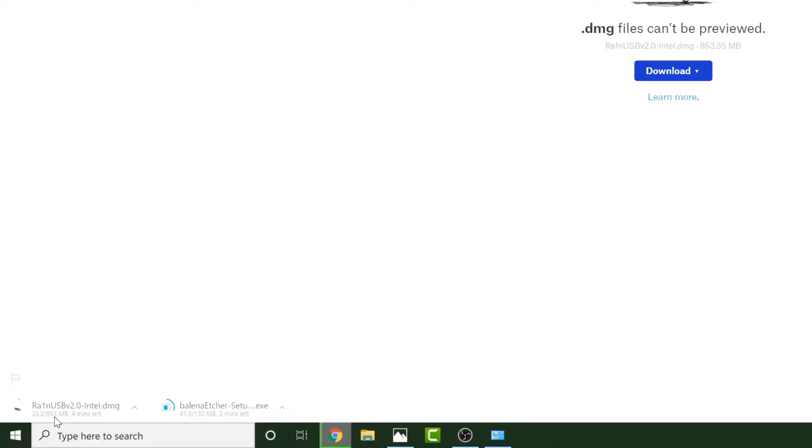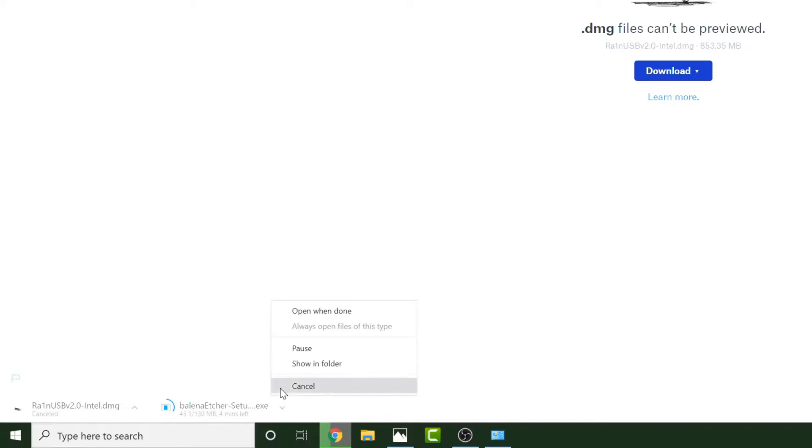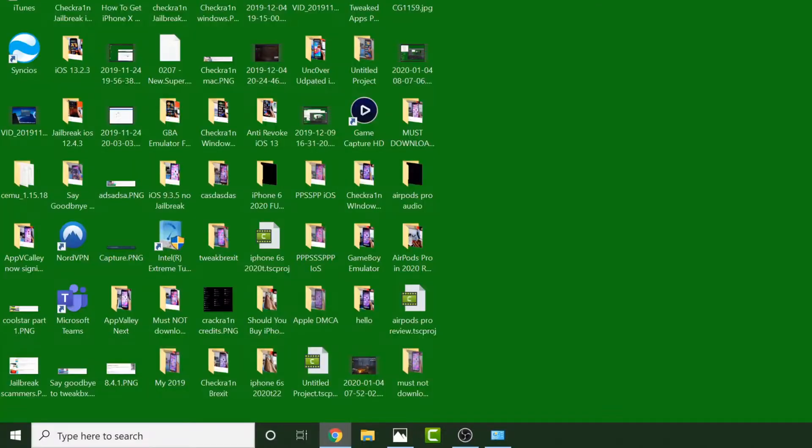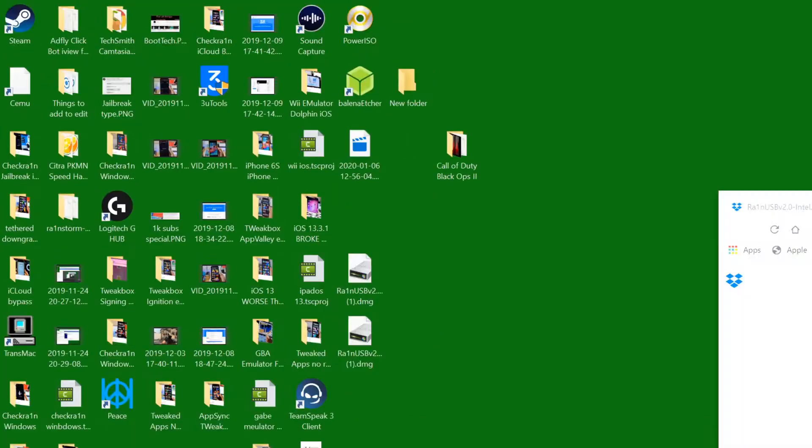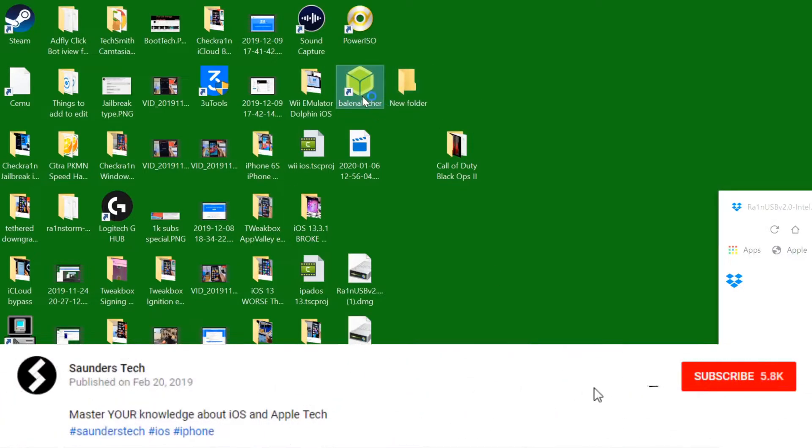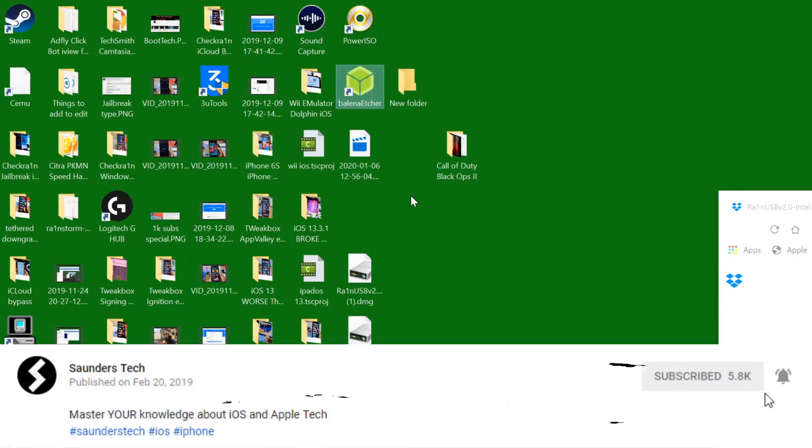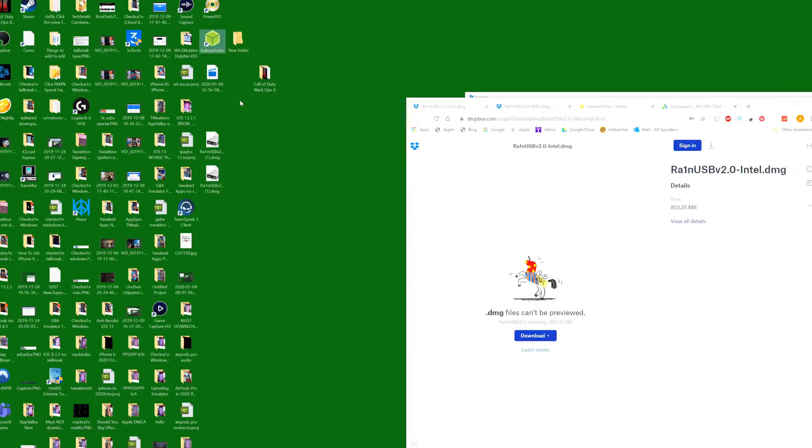It's only 800 megabytes, which compared to Rainstorm which probably downloaded over 12 gigabytes in total, is a lot smaller. I've already downloaded the files we need. Once the Balena downloader has finished, you want to run it and you have this application on your home screen once the download has completed.